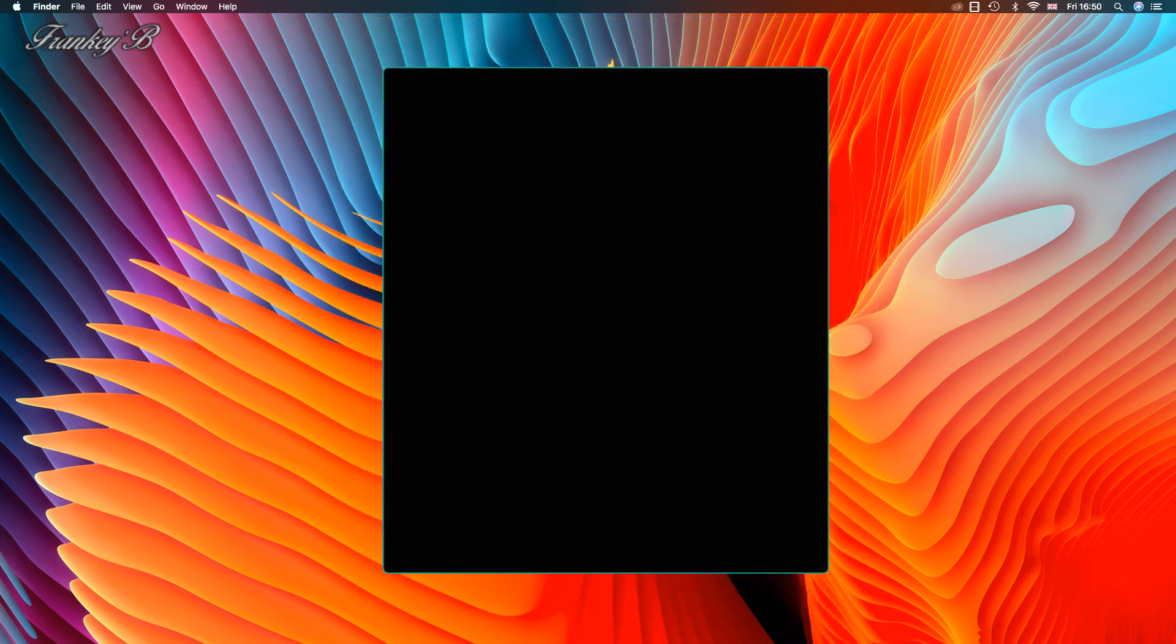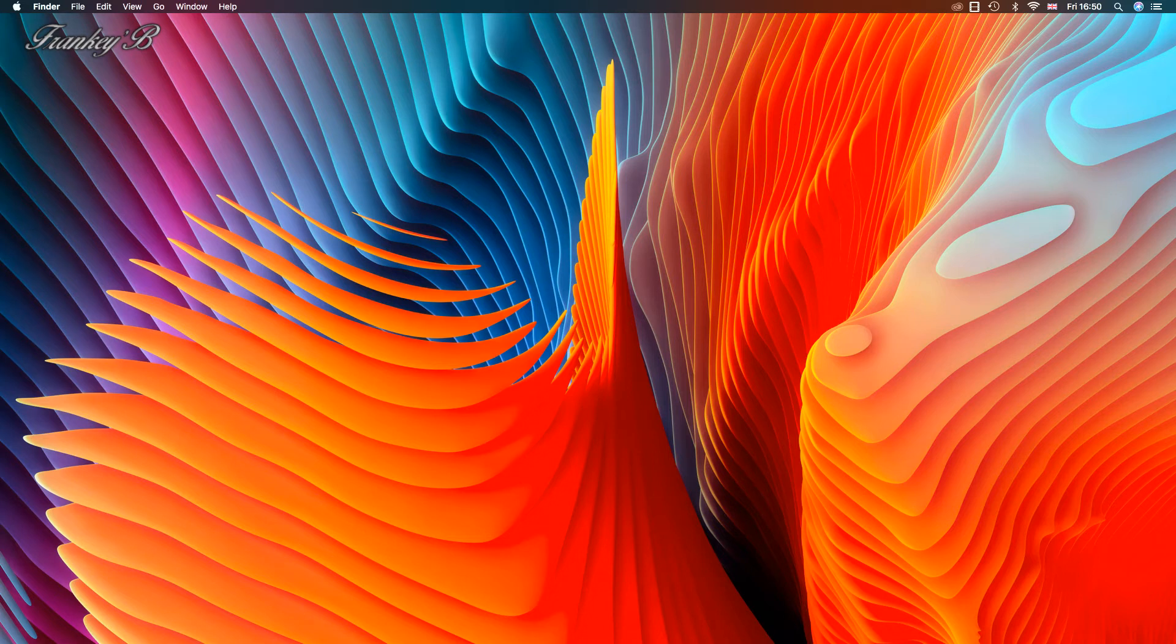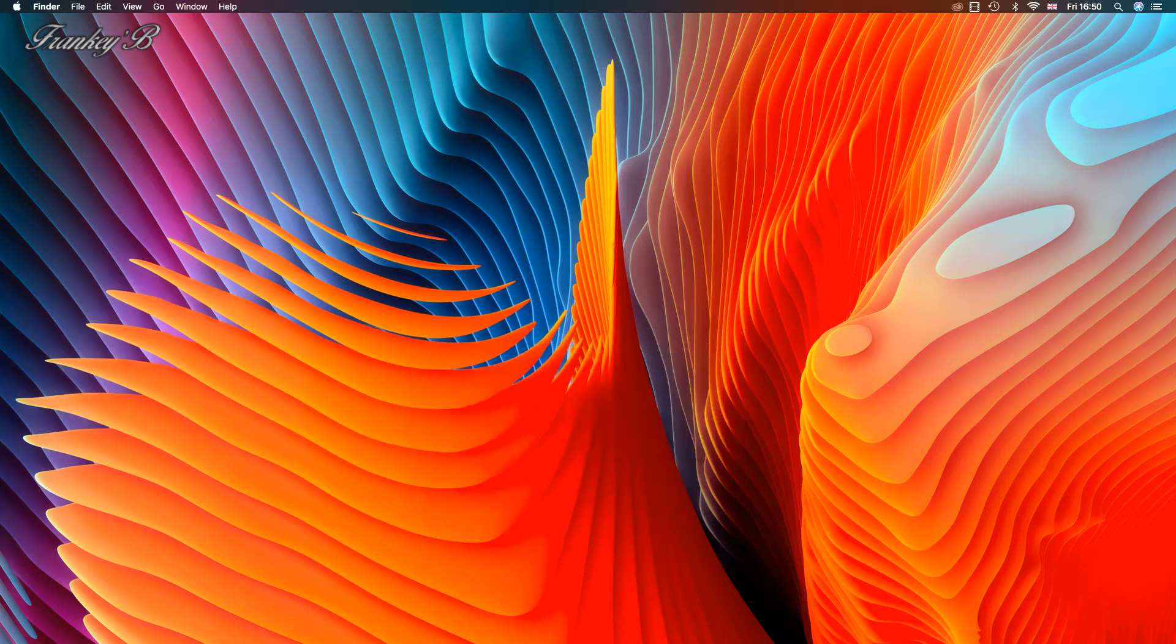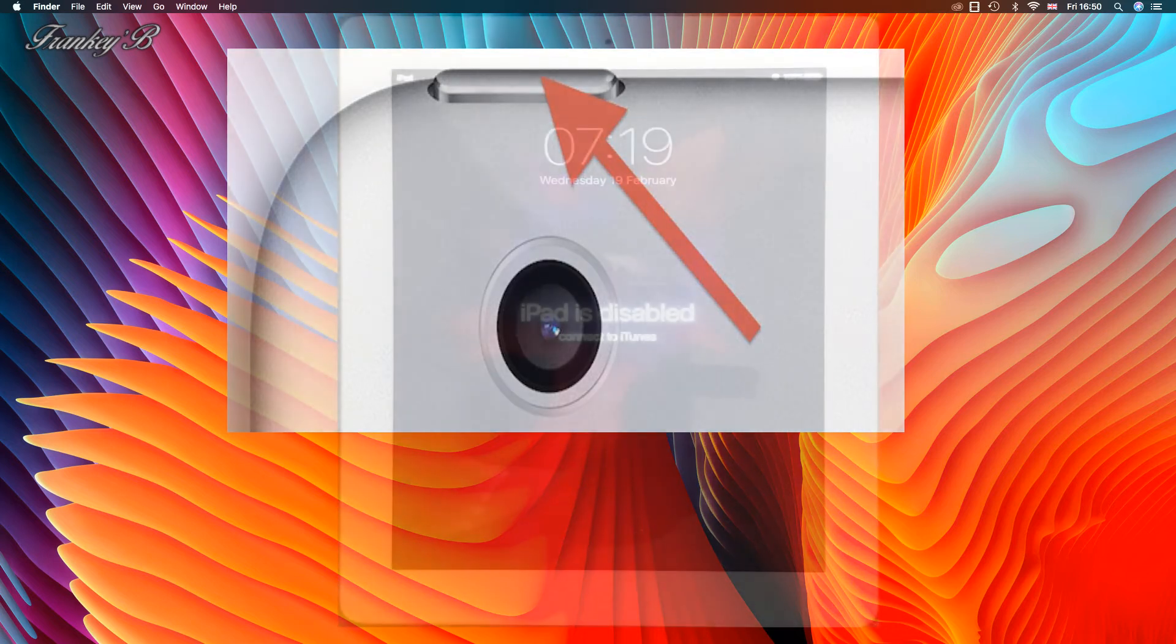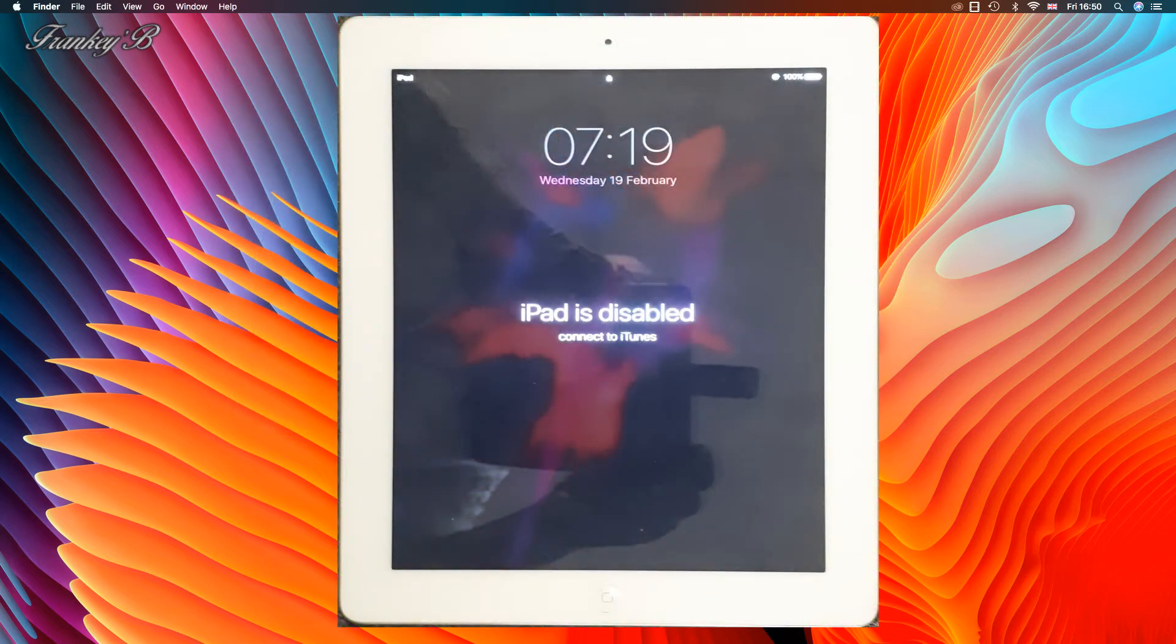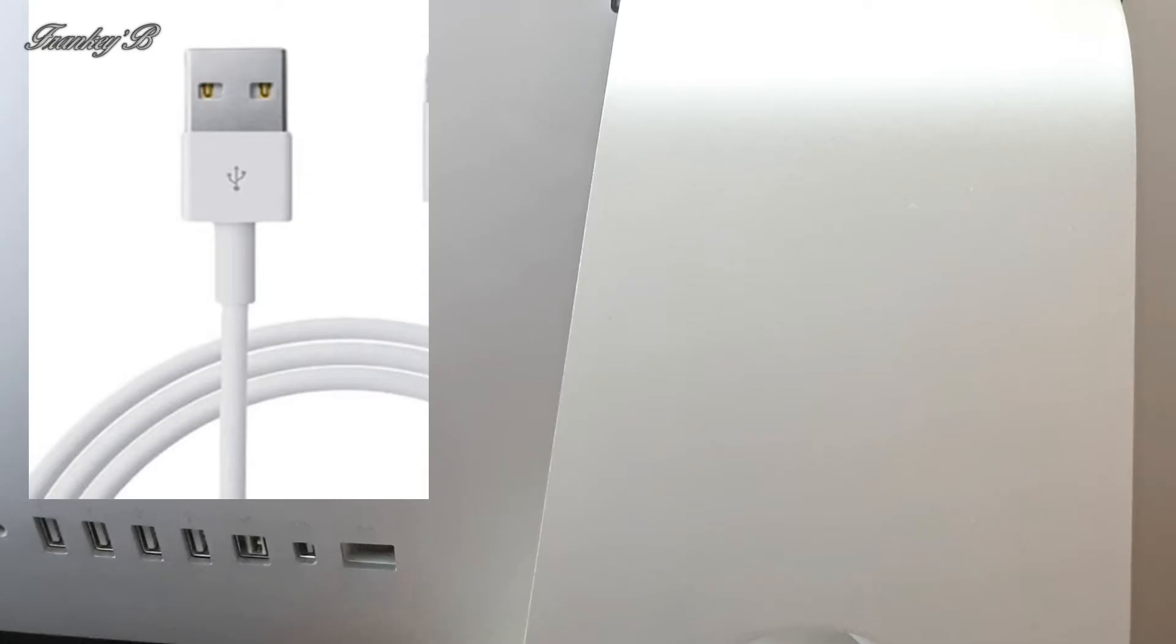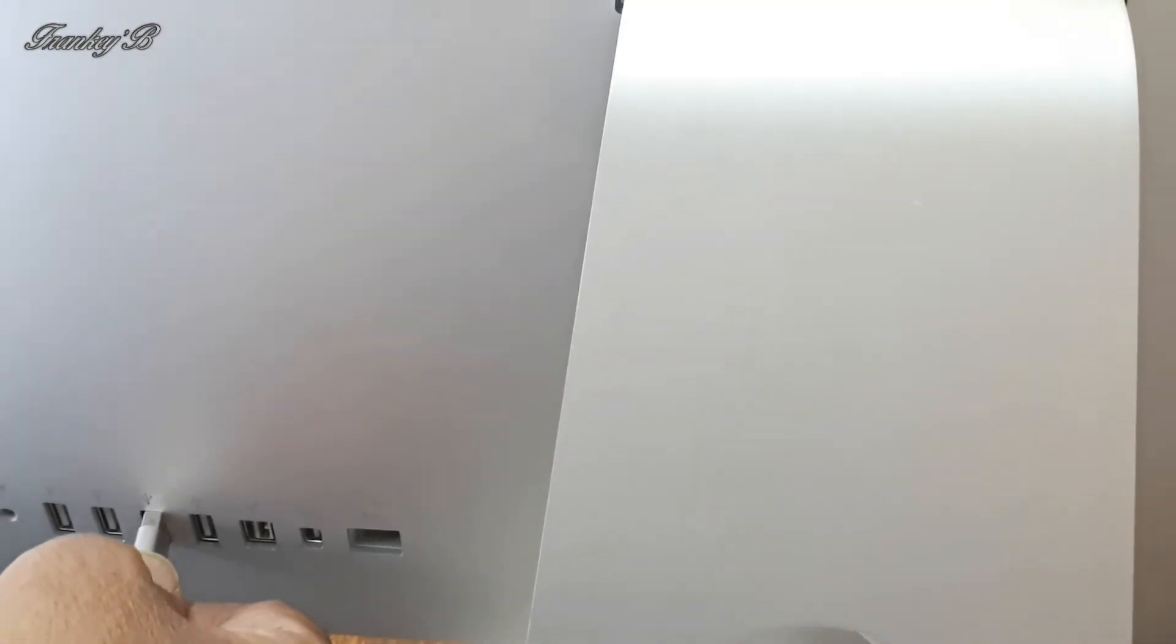So without further ado let's do it now. First things first, you need to power up your iPad. Now you'll see it says that your iPad is disabled and you need to connect to iTunes to restore your iPad.